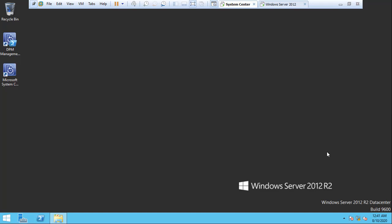Hi viewers, this is Vetrivel. Today we will discuss how to install the DPM agent on a Windows server. In my last video I explained how to install and configure the Data Protection Manager in a Windows environment. If you haven't watched that video, please watch it first. So let's begin — open the Data Protection Manager.